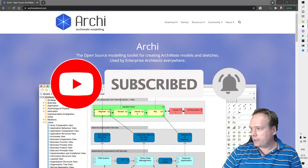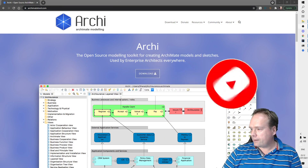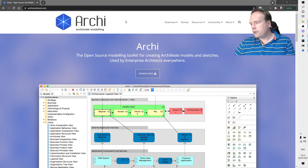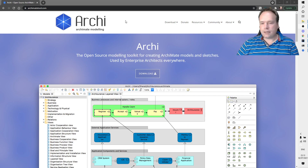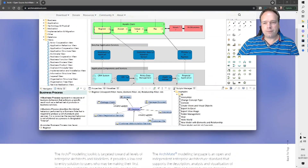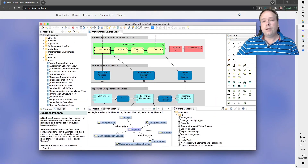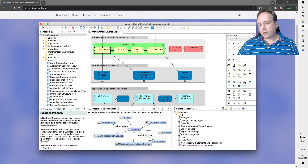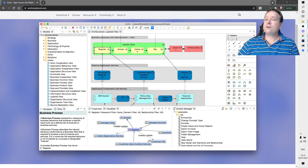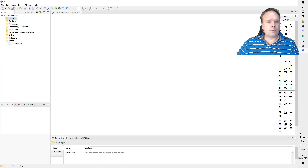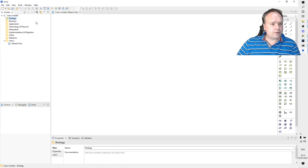If you go to archimate-tool.com, you can download this program for free. You can export the format, import the format, and also create an image out of it. Let's see the program right here.